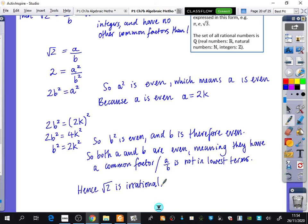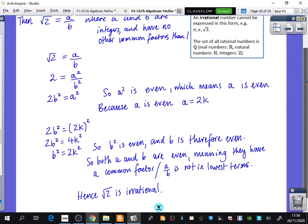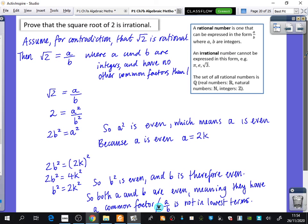I'm not pretending this is easy — but it will get easier with practice. Even if you can't do the whole question, please get at least one mark by writing that first sentence: assume that root 2 is rational. You'll get another mark for saying rational numbers can be written as A over B. You don't need to write 'for contradiction' necessarily, but it's important for the setup.